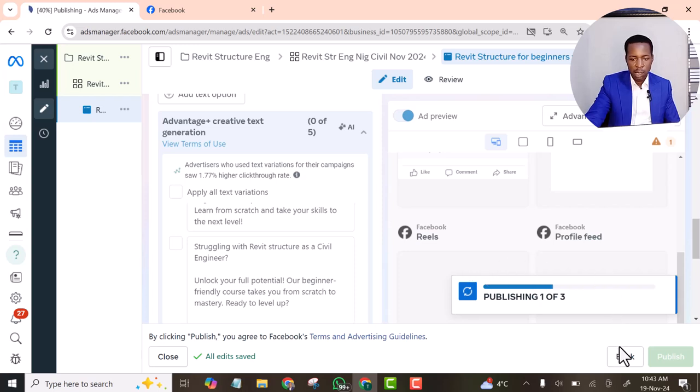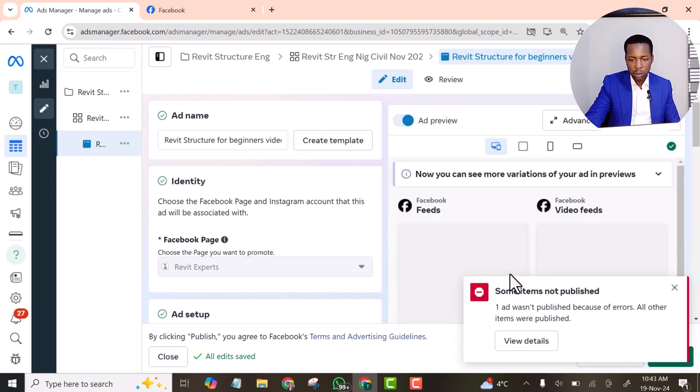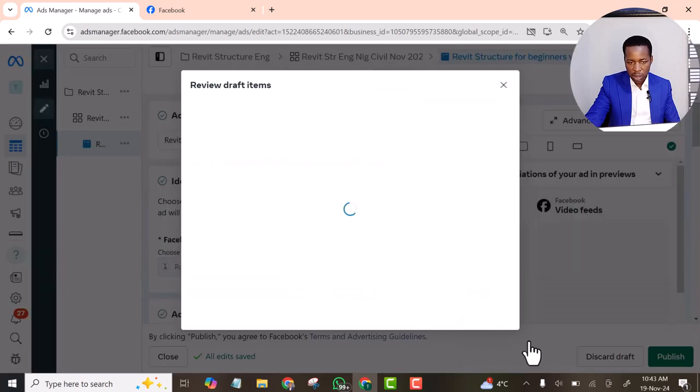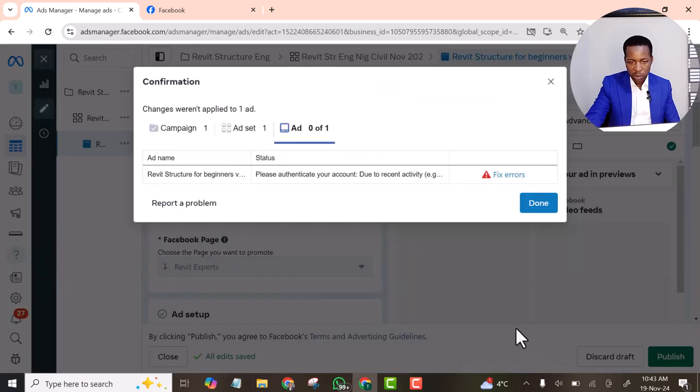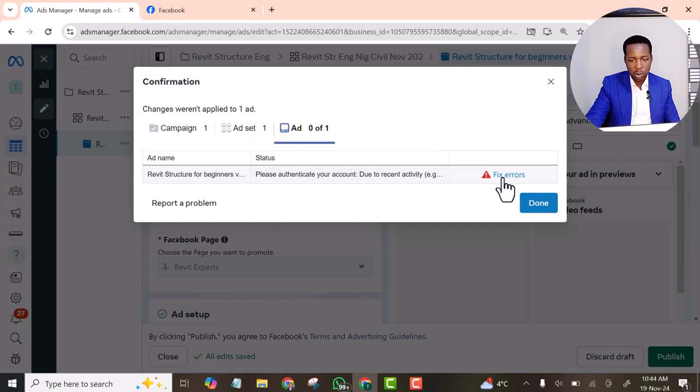And now the ad is published now. Oh, you see, your ad wasn't published because it has error. Let's view details. Please authenticate your account due to recent activity, for example login location. We think that someone may have tried to access your account without permission. To be saved, your ad won't run until you authenticate your account. Okay. Let's see.